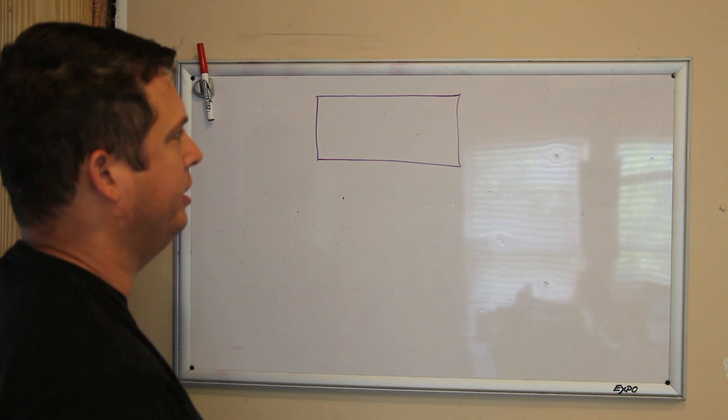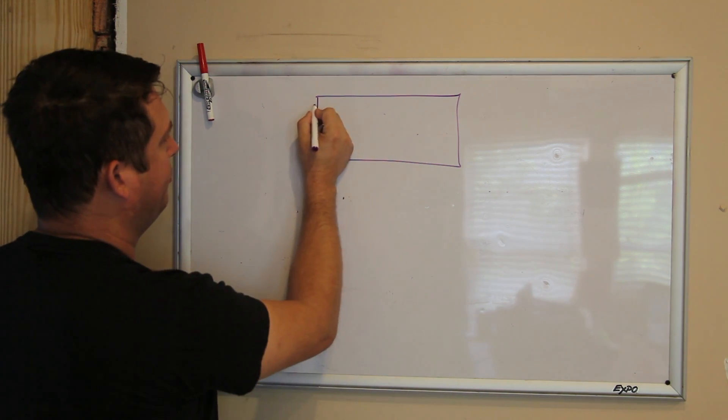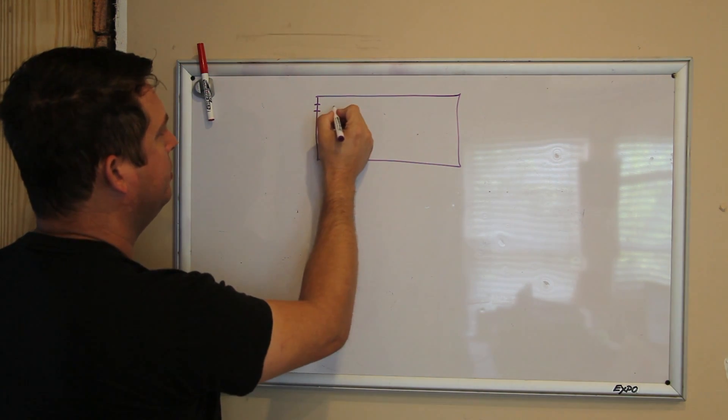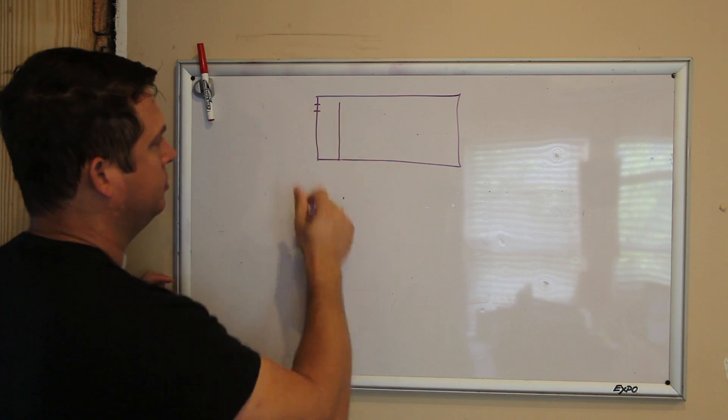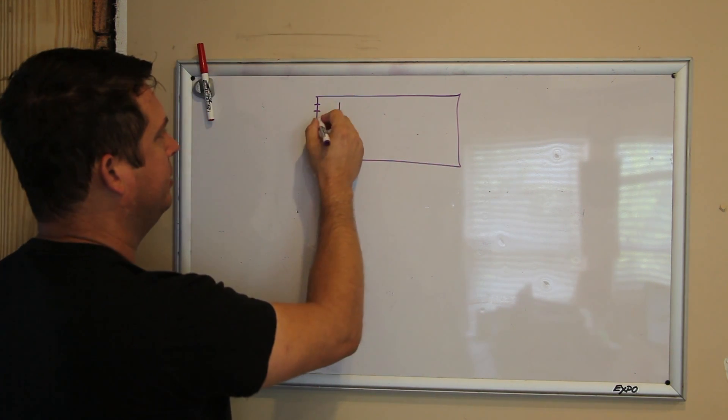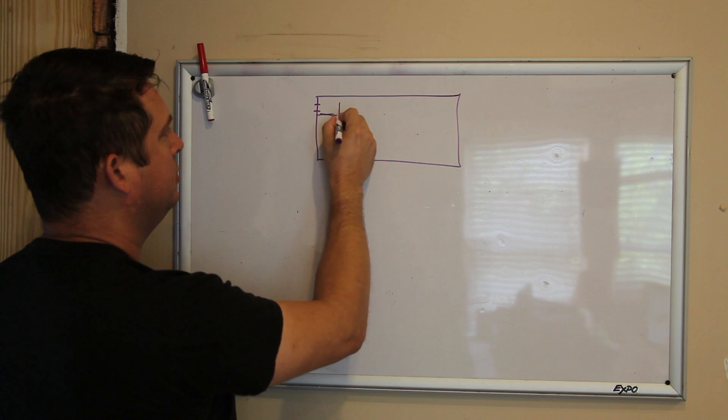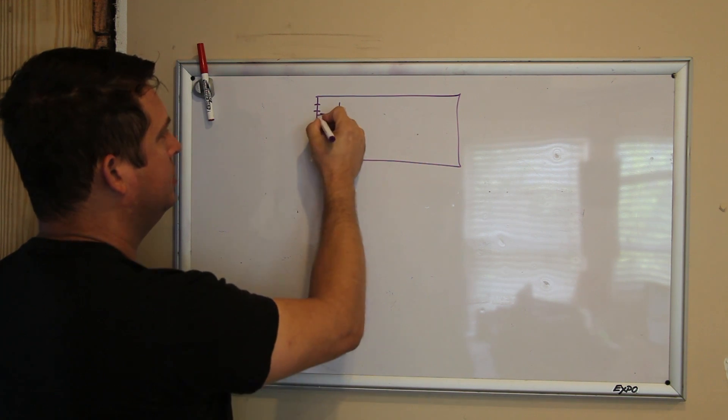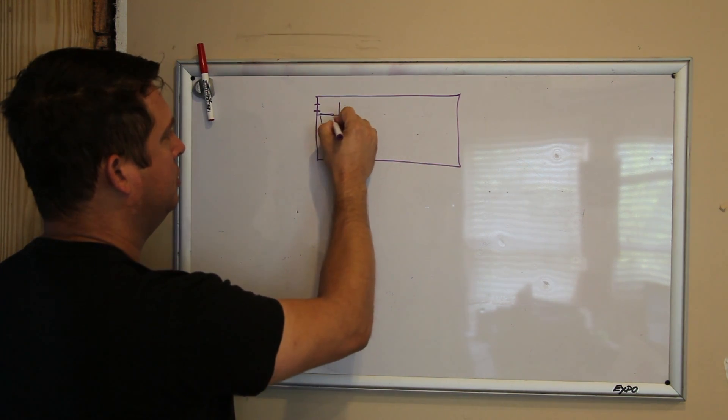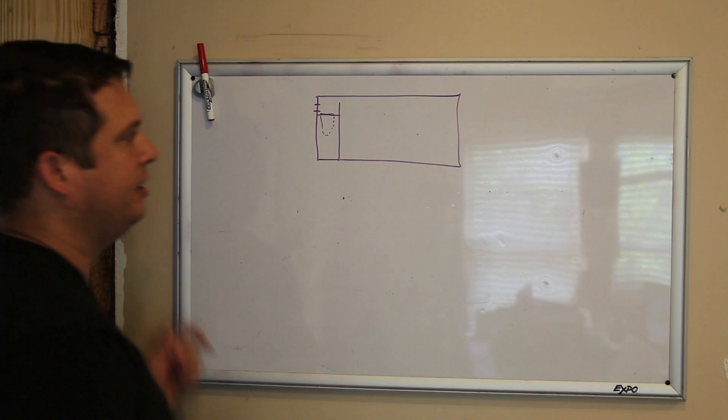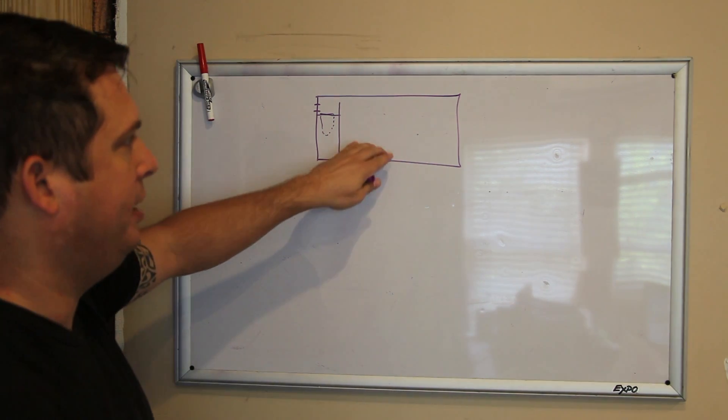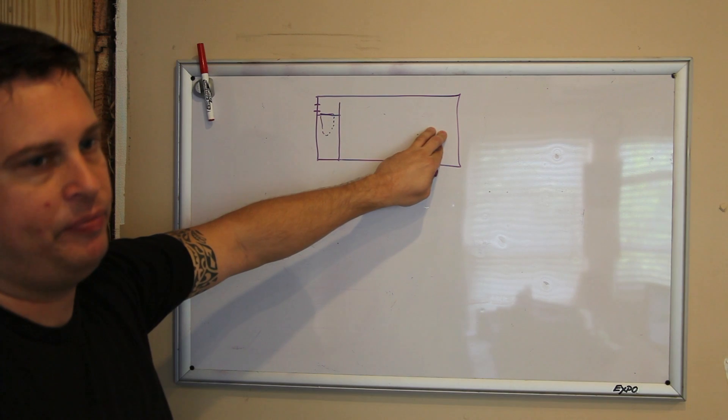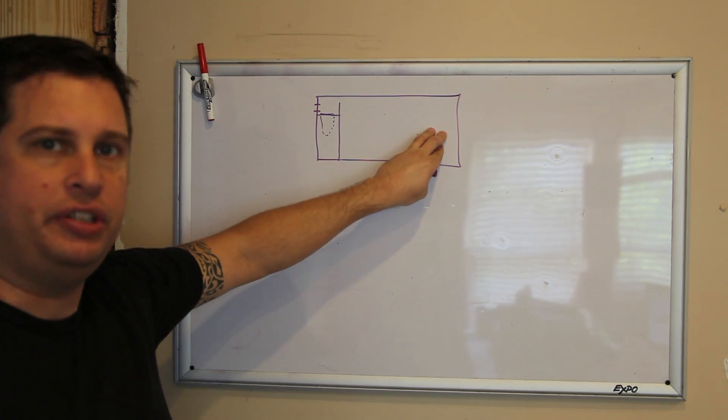This will be my sump. Water will be fed in from this side, it will go down into a filter sock. And originally I was going to have a deep sand bed and then a return area.